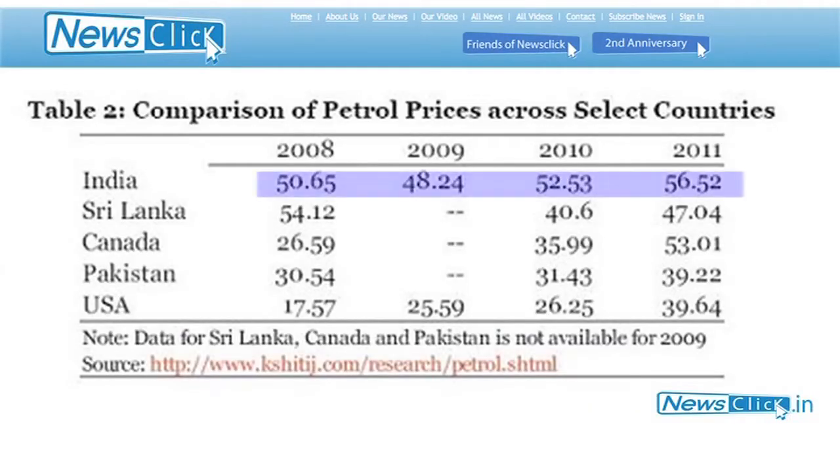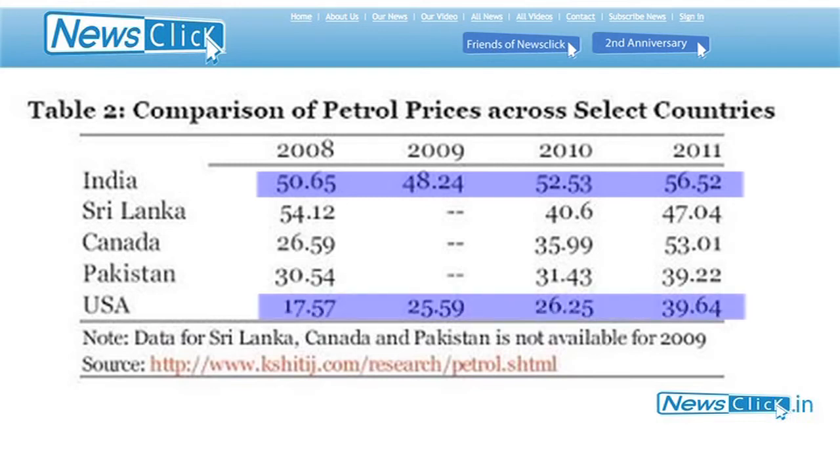Coming back to the other issue: the government claims that subsidies in the oil sector are high, and that's why they are forced to raise prices. But Indian diesel prices at the pump are higher than US diesel and petrol prices. How do we explain the so-called subsidy? There is no subsidy on Indian energy. If anybody tells you that the Indian energy sector is subsidized, they are not telling you the truth.